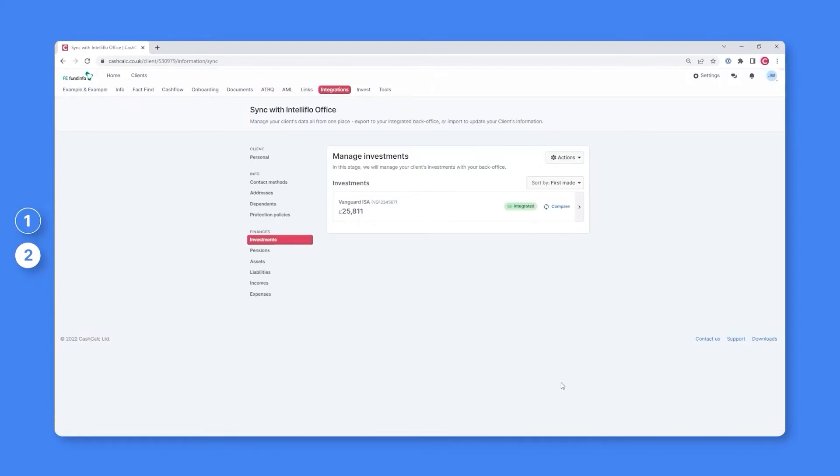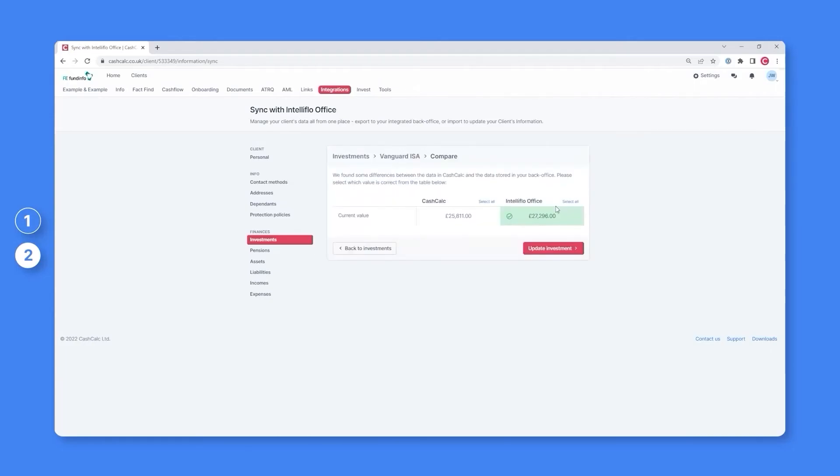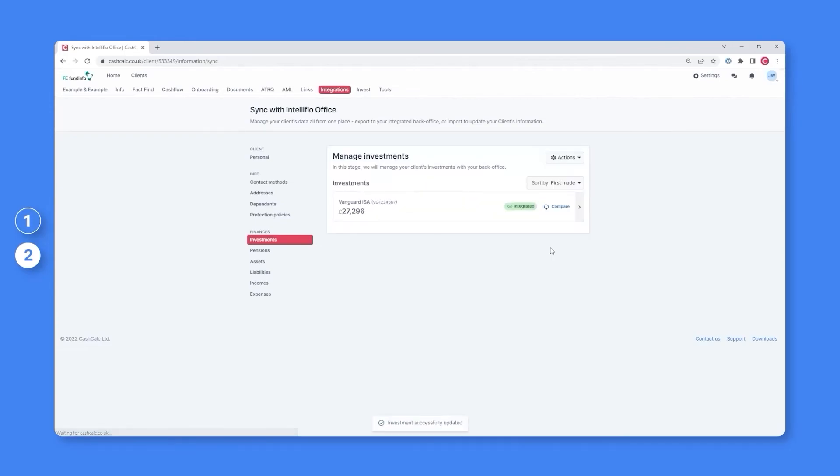If down the line the value of the investment gets updated within your back office, you can simply press the compare button. This will then show what value is within CashCalc and what value is within your back office, and enable you to update the figures to ensure everything remains consistent and up to date.